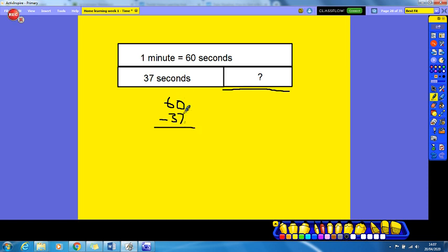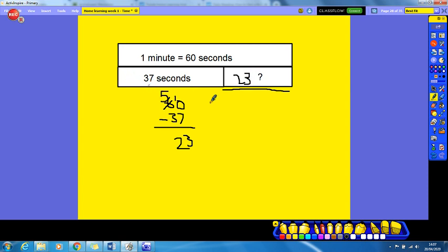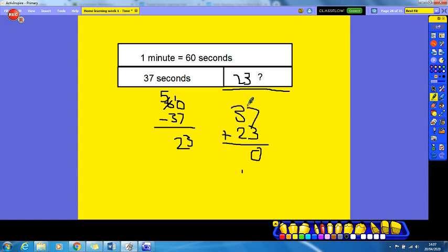I've got 0 ones taking away 7, so I need to exchange one of my tens — down to 5 tens, exchanged for 10 ones. 10 ones minus 7 equals 3. 5 tens take away 3 tens equals 2 tens. The missing number was 23 seconds. We can check this by doing 37 plus 23: 7 plus 3 equals 10, carry the 1 — 3 tens plus 2 tens plus 1 ten equals 6 tens. 37 seconds plus 23 seconds equals 60 seconds.